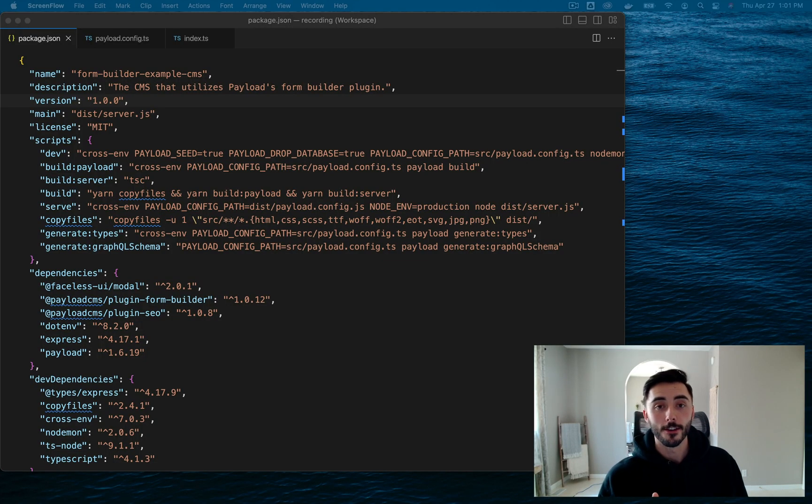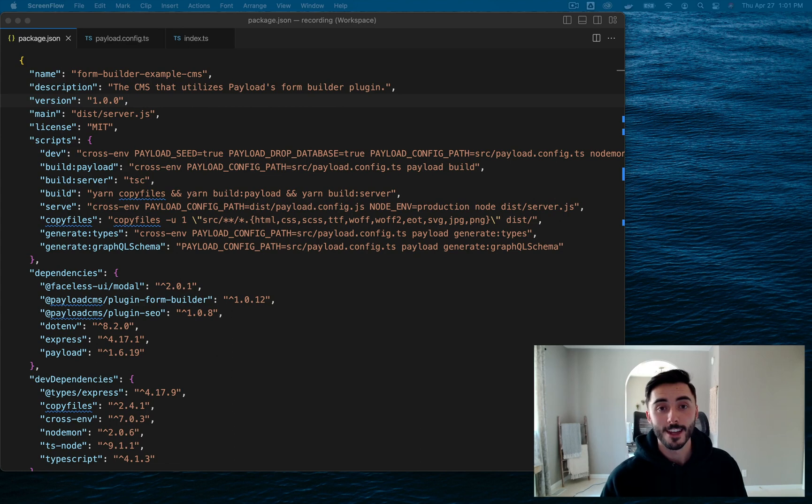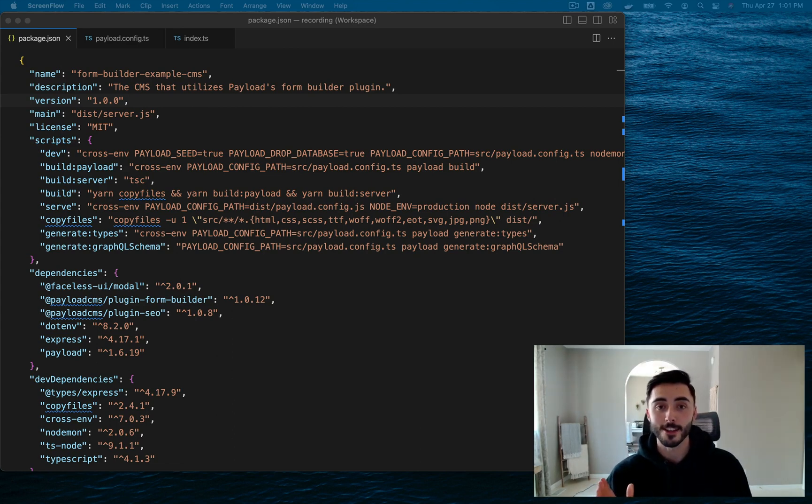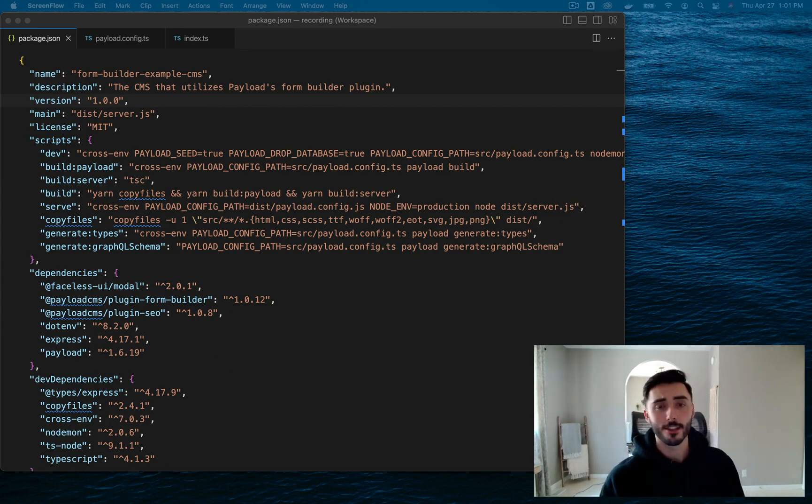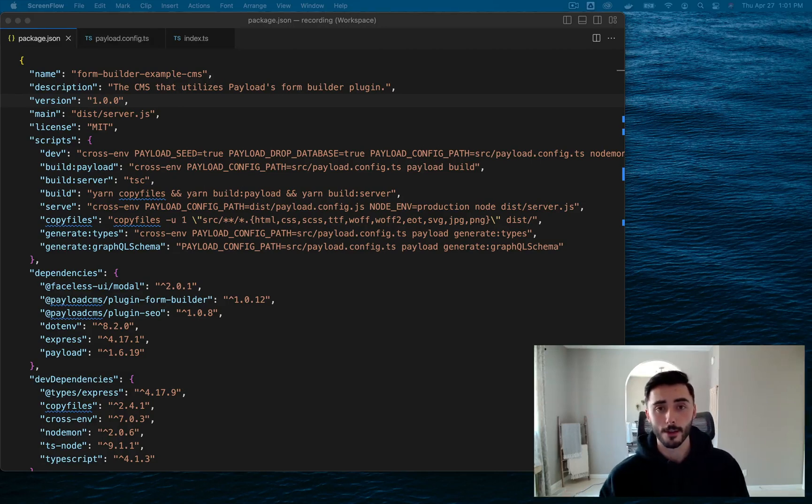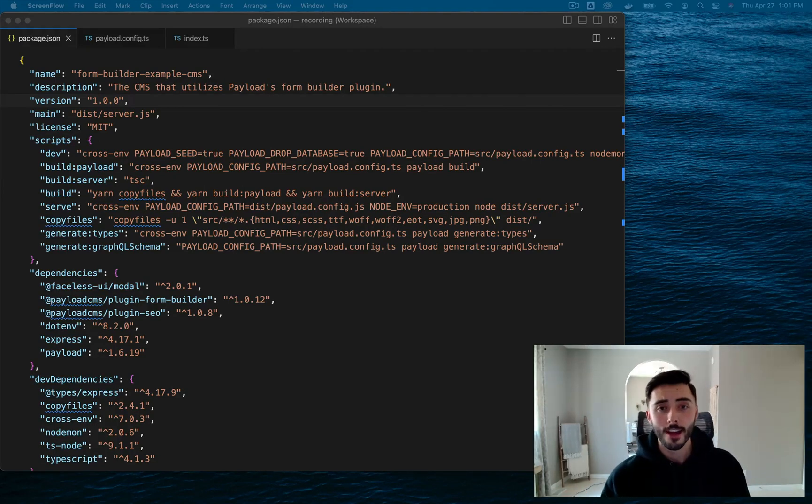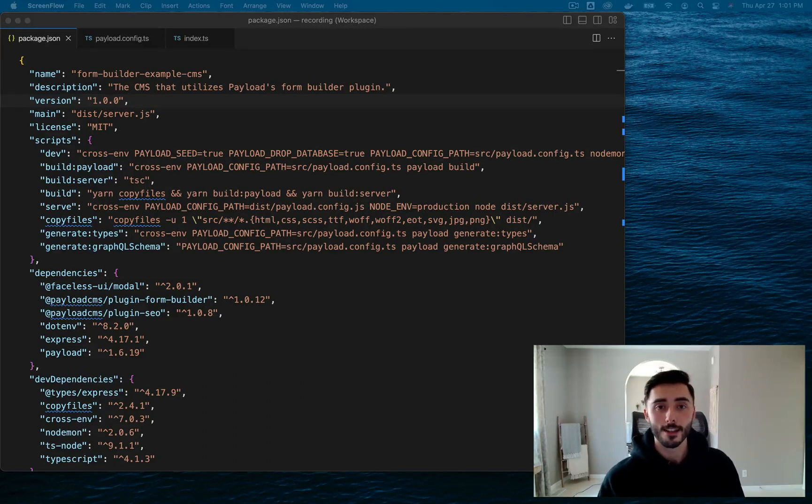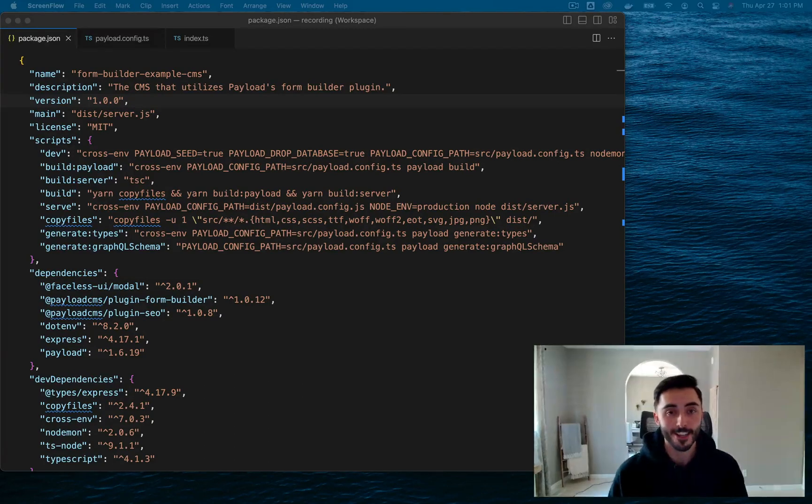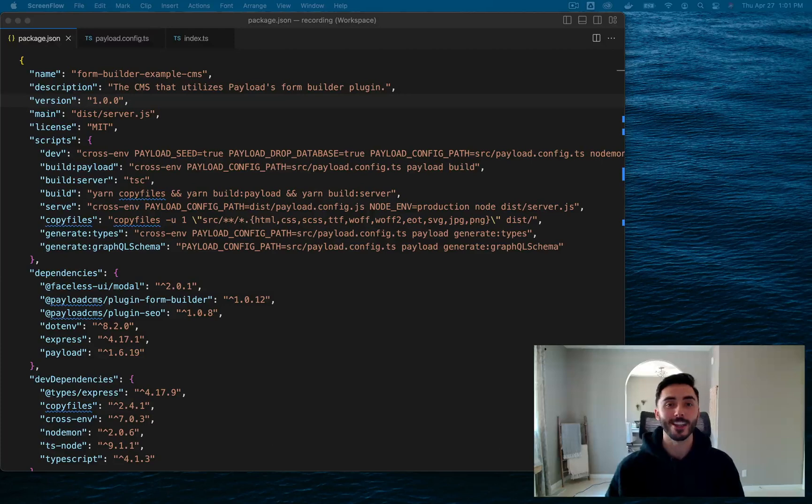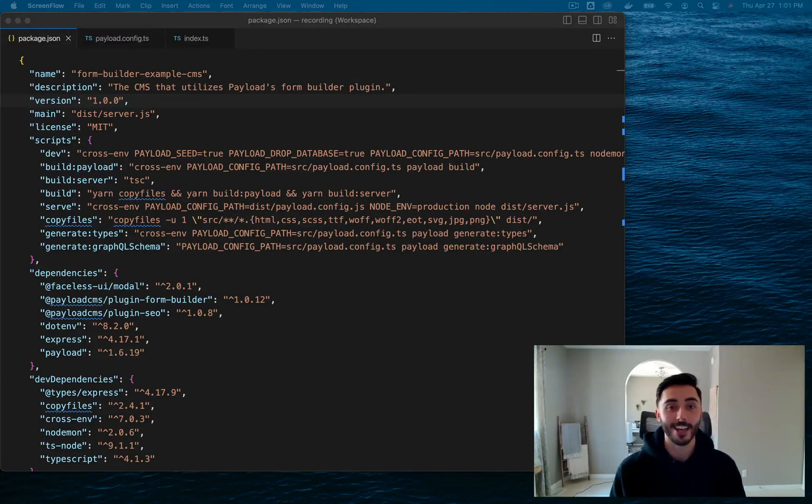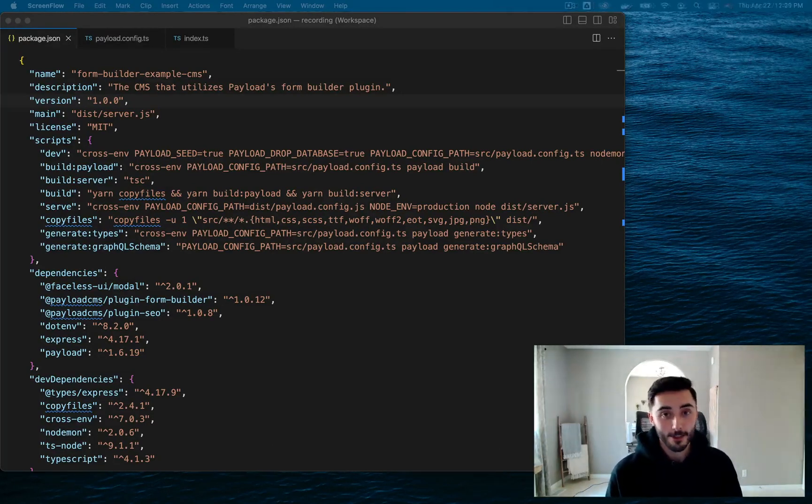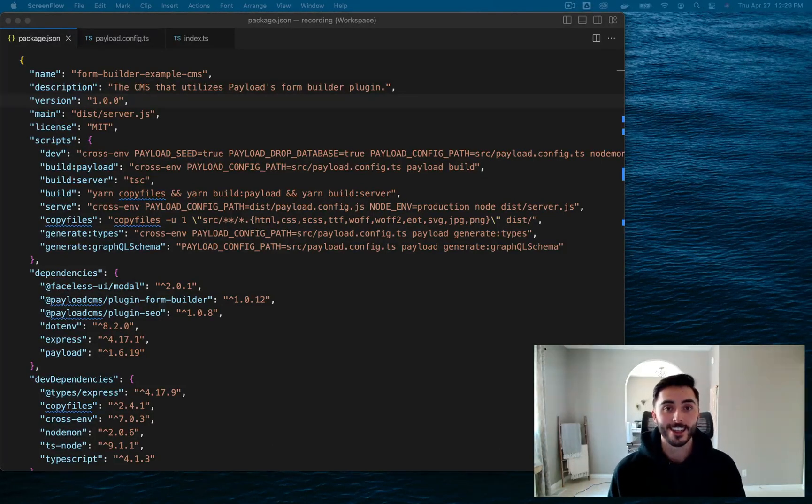Are you sick and tired of implementing HubSpot forms that look like garbage, struggling with iframes that destroy your user's experience? Or even better yet, do you get nightmares from rendering a Gravity Form on a headless site? All I get from that is HTML spaghetti and a confusing API. But guess what? You're in luck.